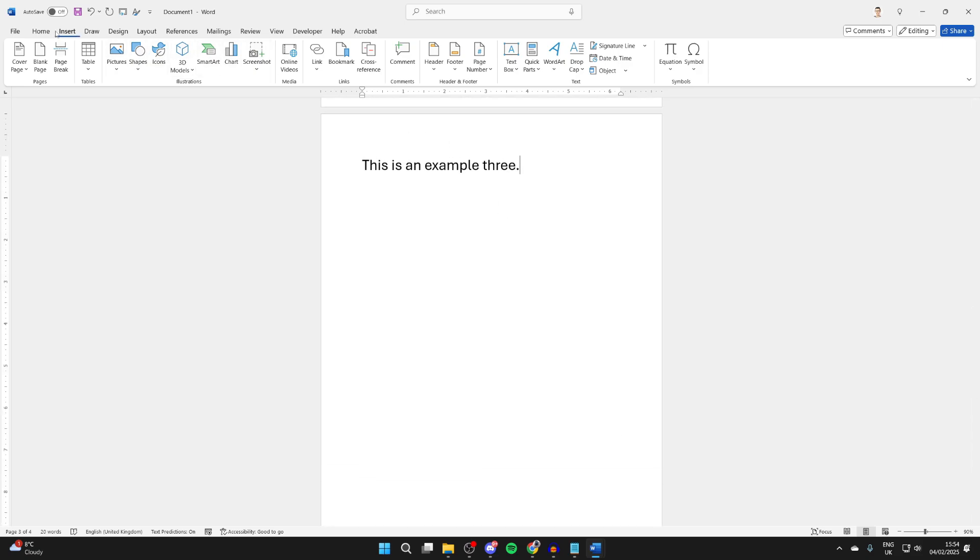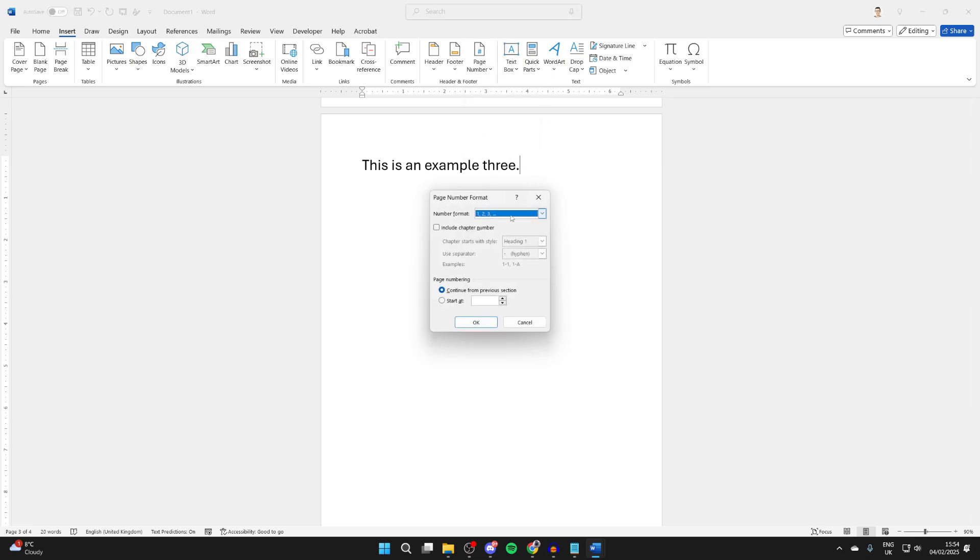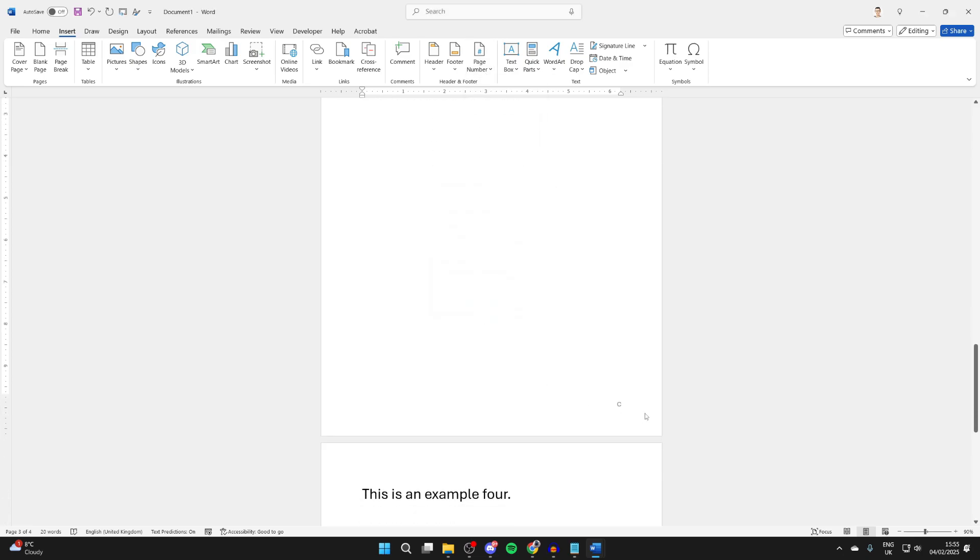Click on Insert and come to Page Number, click on Format Page Numbers, and I can choose it. I could do ABC for example, and press OK. It will now say C.